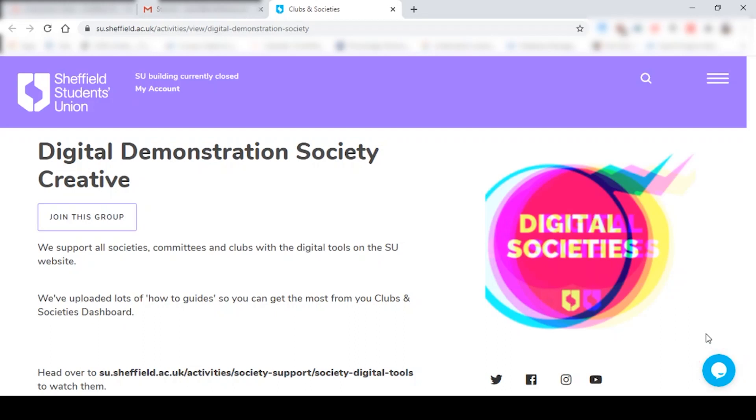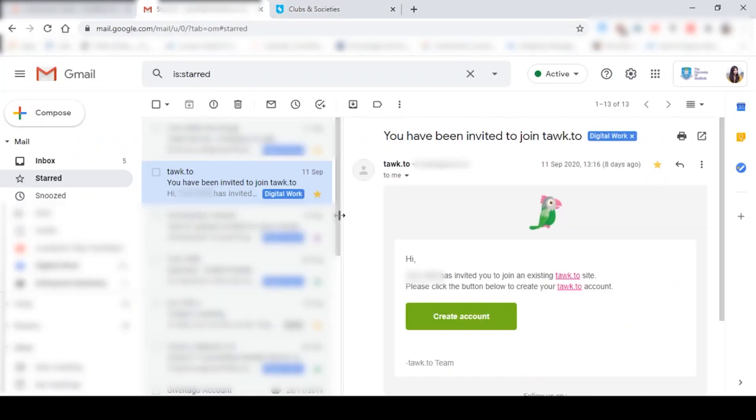So the first thing you might want to do is check your University of Sheffield email address to look out for an email like this. You've probably been invited by me to create an account on Talk. If not, don't worry, you'll definitely get an invite before the day of your activities fair. If not, you can always drop us an email about it.